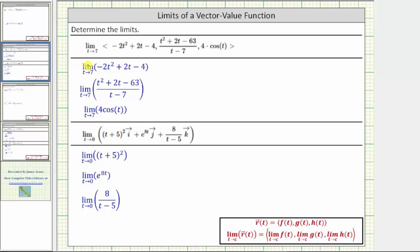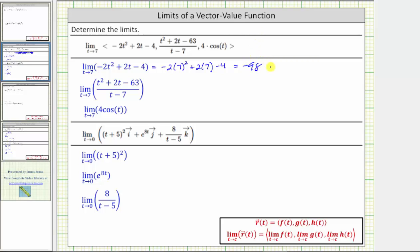For this first limit, we have the limit of a quadratic function as t approaches seven. A quadratic function is always continuous, and therefore we can determine the limit by performing direct substitution. The limit is equal to negative two times the square of seven plus two times seven minus four. The square of seven times negative two is negative 98, so we have negative 98 plus 14 minus four, which equals negative 88.